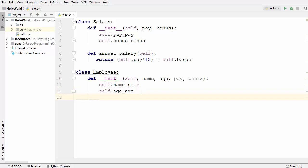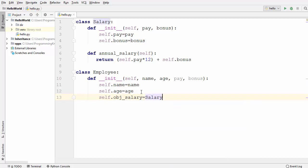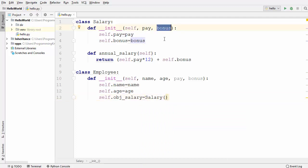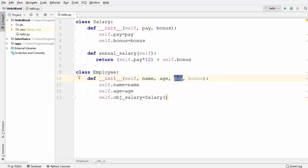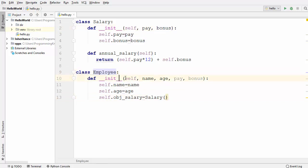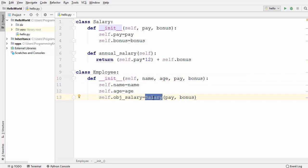To delegate this responsibility, we create one more variable — self.obj_salary — which is the Salary object we are going to create using the Salary class. The Salary class takes two parameters: pay and bonus, which we are already providing using the Employee __init__ method, so I just pass pay and bonus into the Salary class. We are instantiating the Salary class inside the Employee class.